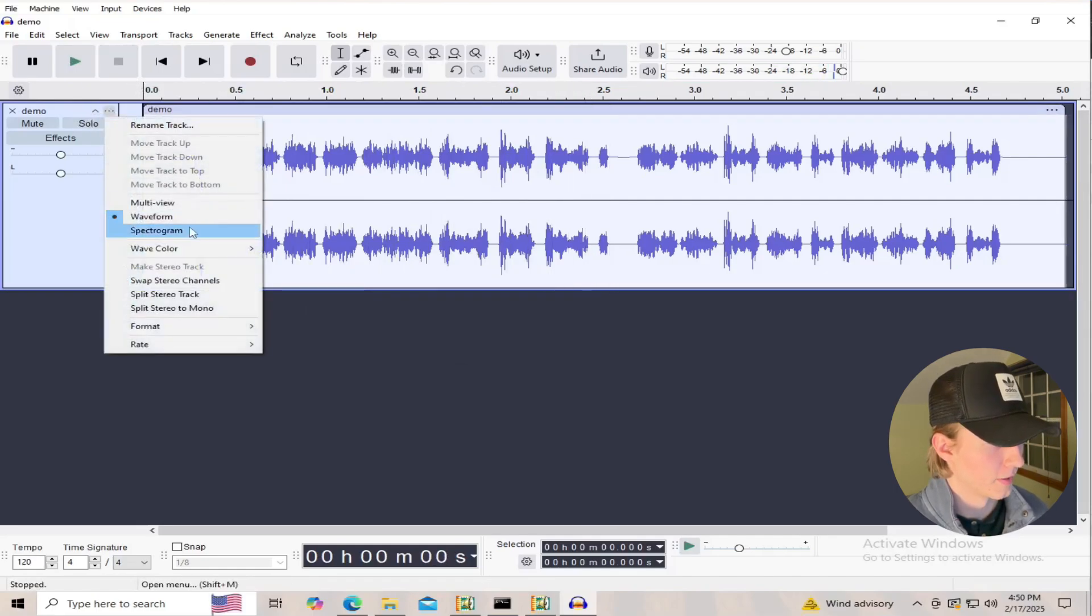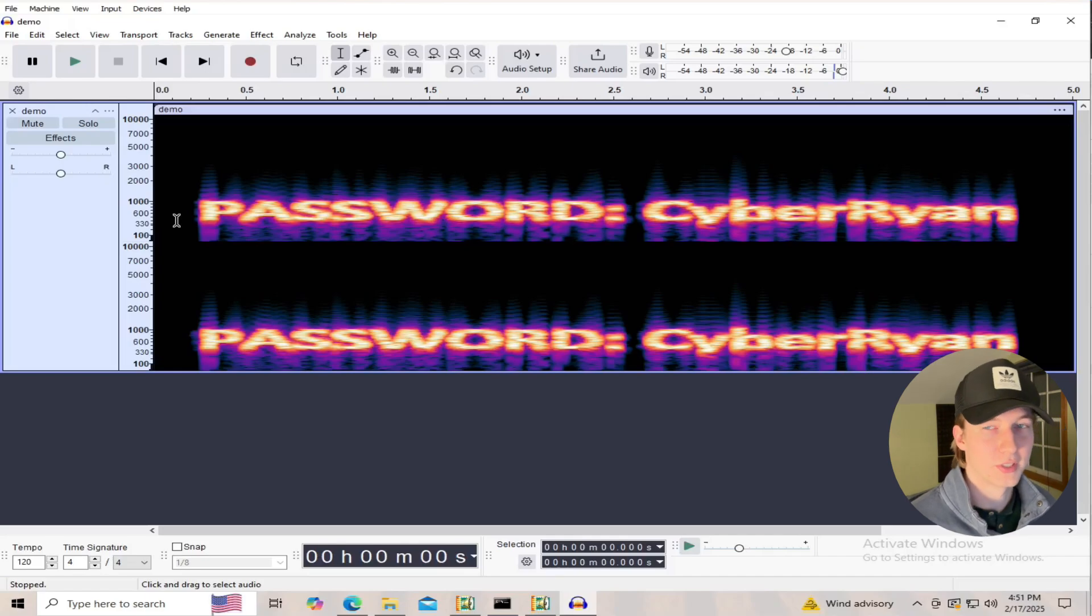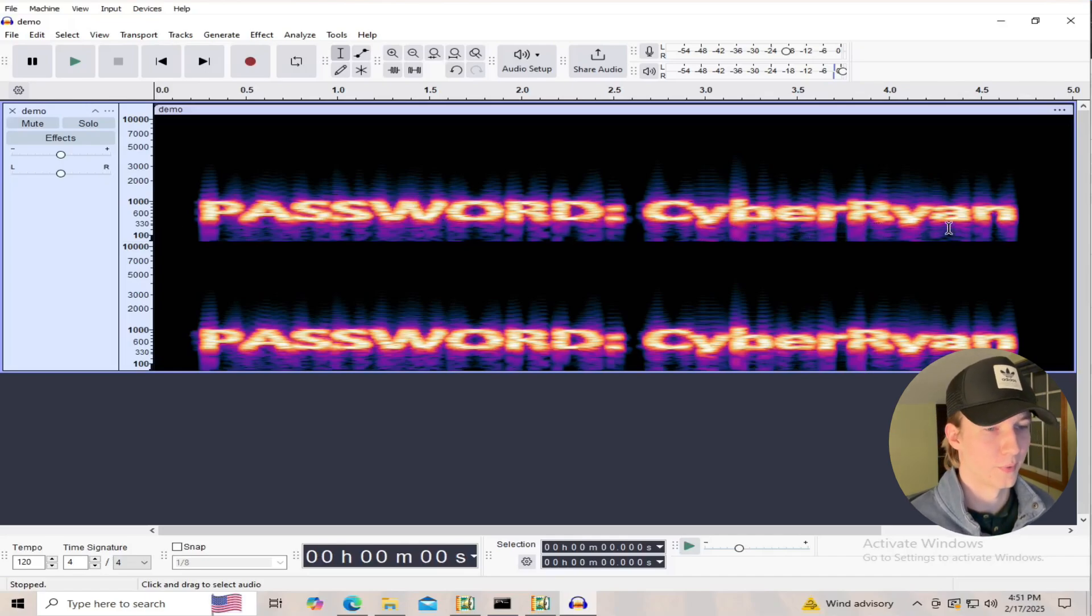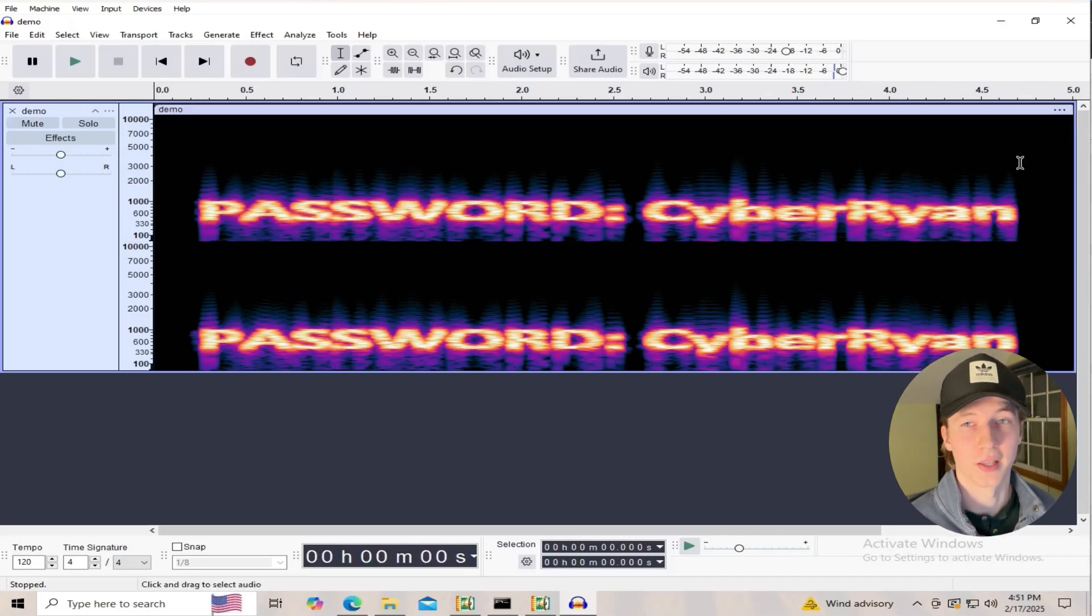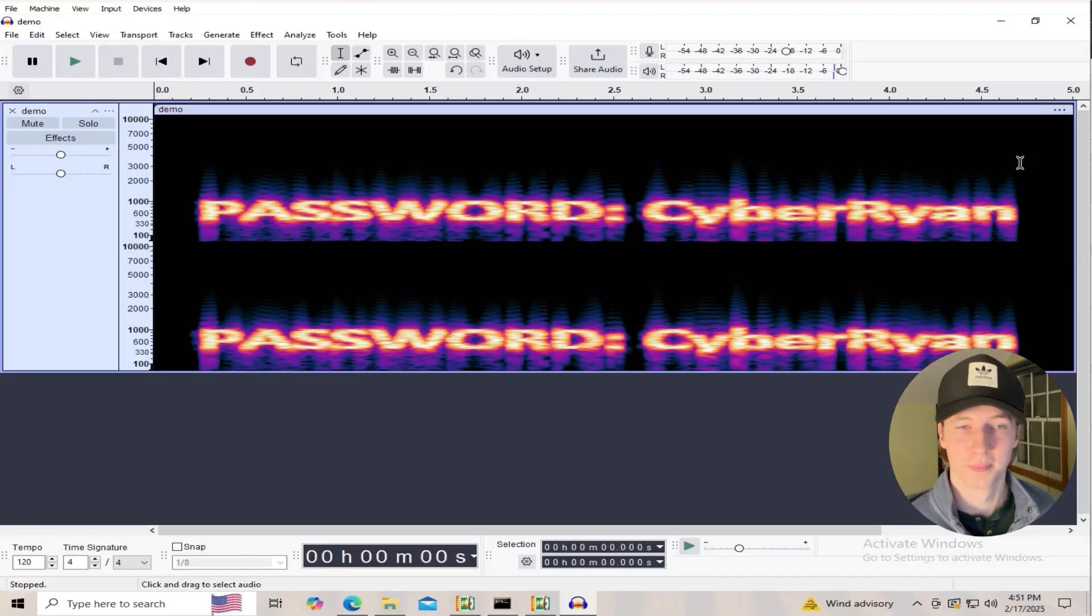But if we click the three dots here on our demo file, and then click on Spectrogram, we can see that original image of password, Cyber Ryan, has been converted into an audio file by just looking at the spectrogram.